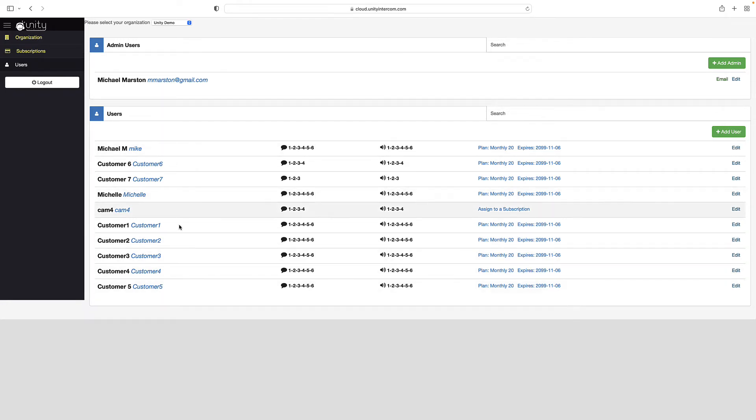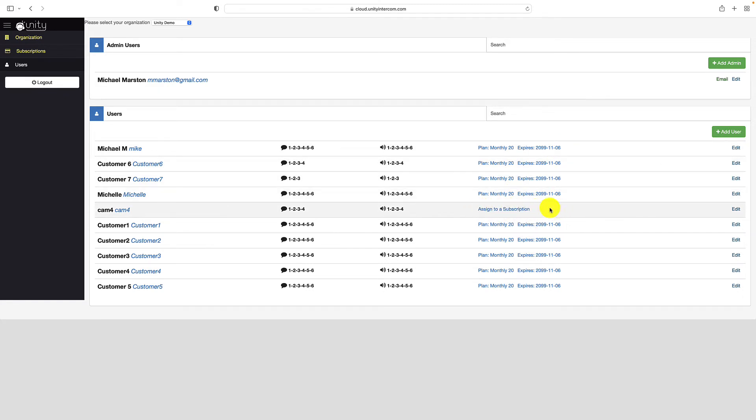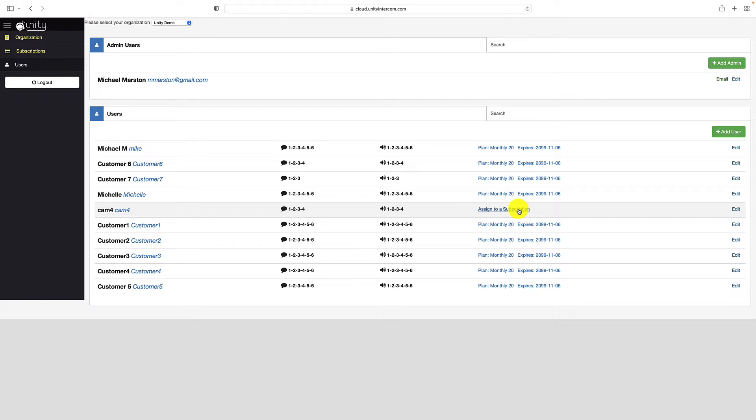Now it's important to notice over here on the far right. Some of these users are assigned to a plan and others say assign to subscription. This cam four user will not be able to log into unity intercom because they're not added to a subscription. You can create as many users as you want, but you can only, or you're limited to, assigning however many people you've paid for to your subscription.